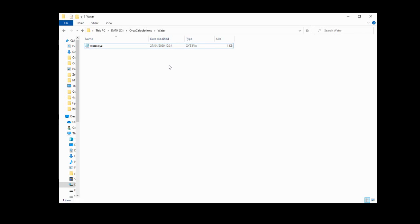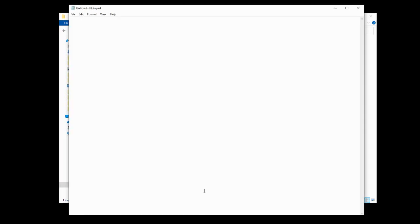The next thing we need to do is make an input file. Now, the way that we're going to do this is by manually typing it out in Notepad. Feel free to use any other text editor like Notepad++, but Notepad is nice and simple and comes by default on Windows, so that's what I'm using. Now, we set up the input file with a few parameters which Orca will then be able to read and convert into actual calculations.